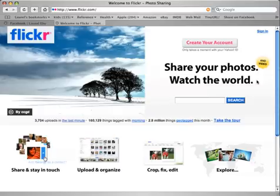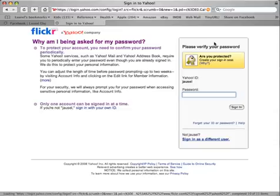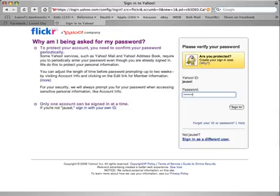If you already have an account, you can click on Sign In. If you don't, you can create an account. You'll need a Yahoo ID, which you can get by going to Yahoo.